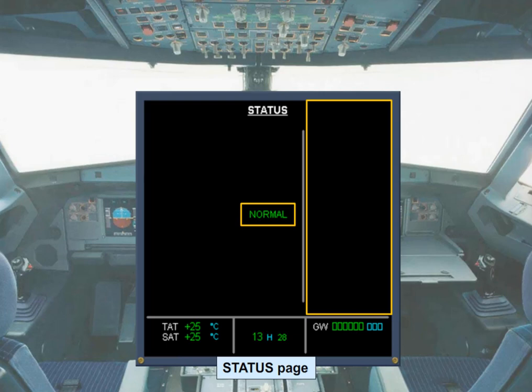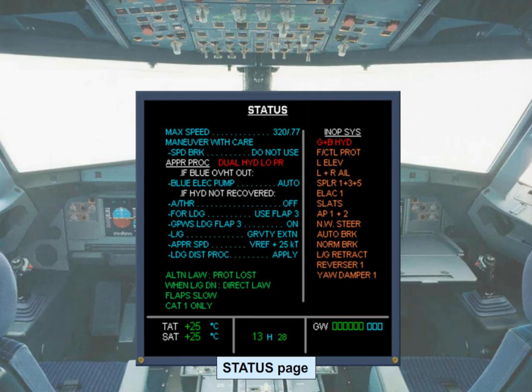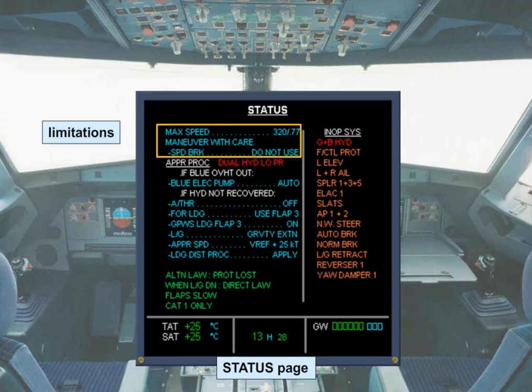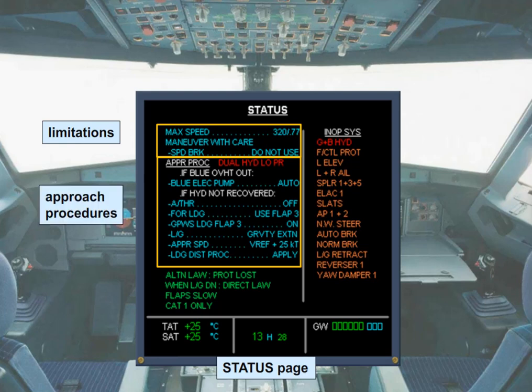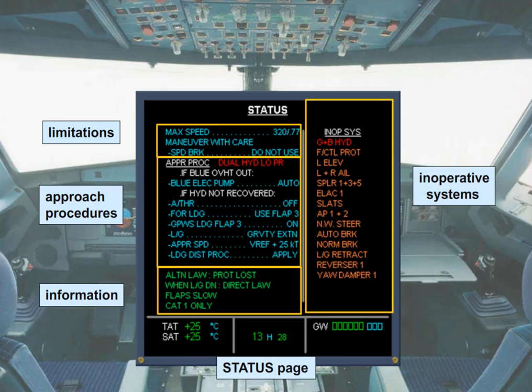Let's see what the status page looks like when things are not normal, for example following a system failure. The information displayed on the status page will vary depending on the failure. For example, it can include limitations, approach procedures and deferred procedures, information, and inoperative systems.